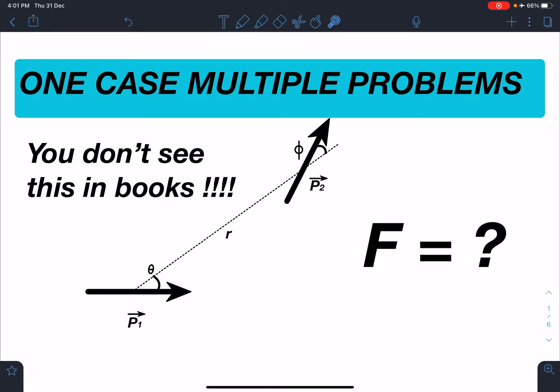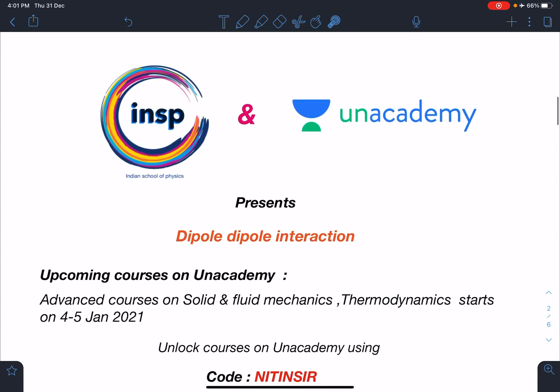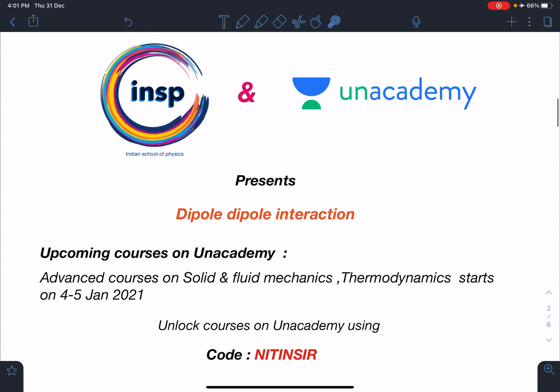Hello everyone, welcome to my channel Indian School of Physics. Today I have come up with a very amazing video on a very rare concept — it is dipole-dipole attraction. You don't normally see this in books, and this video is brought to you by Indian School of Physics.